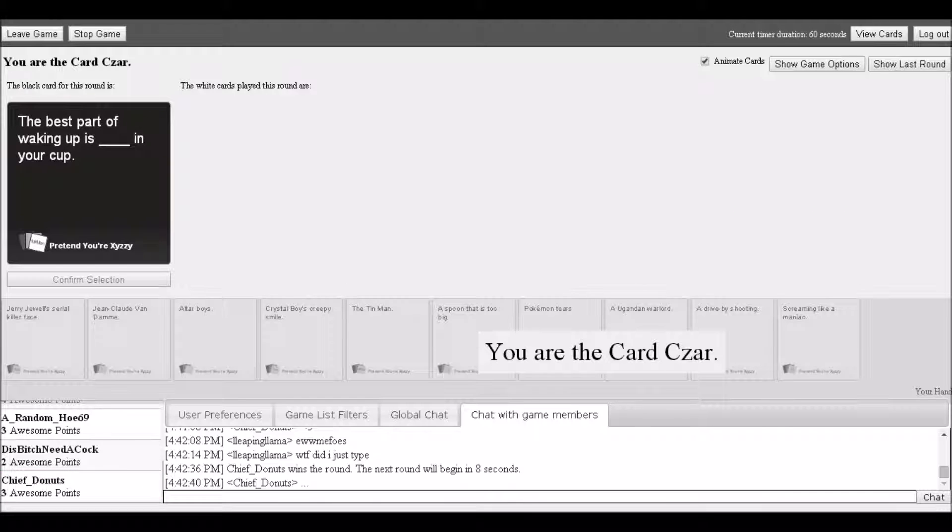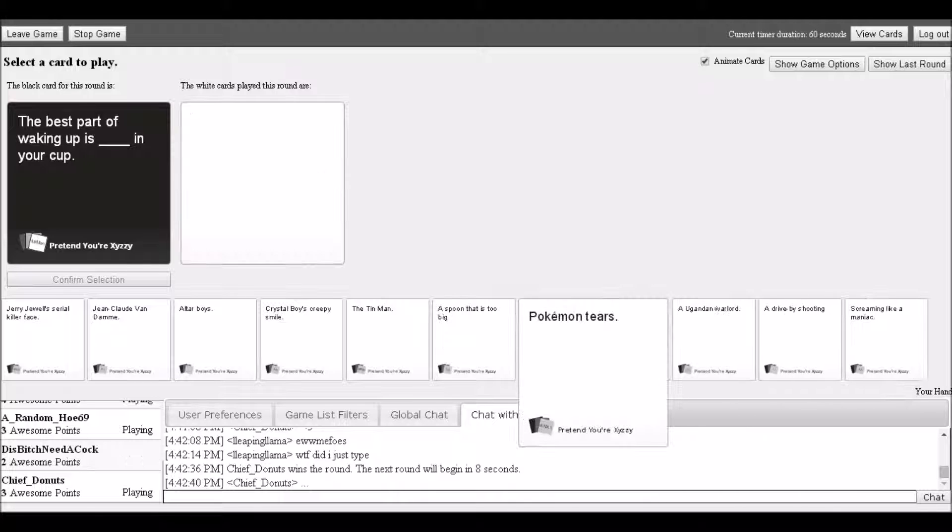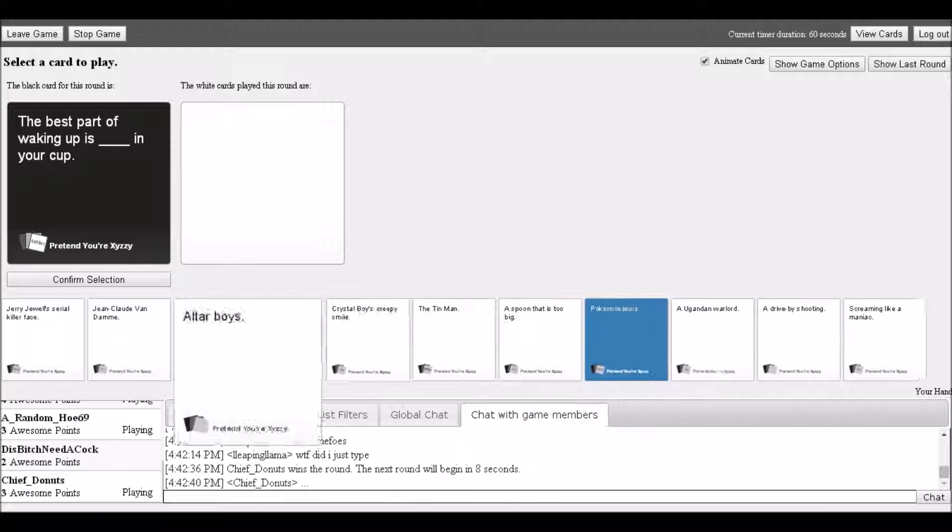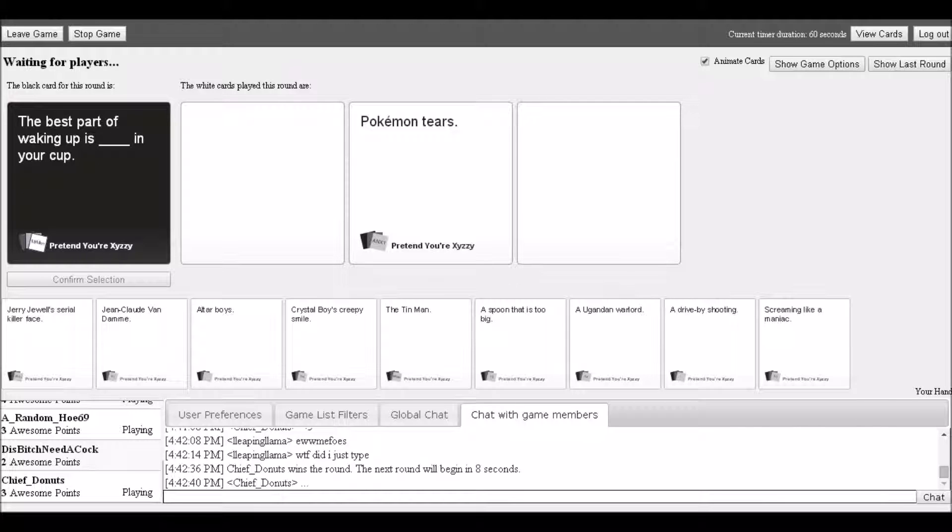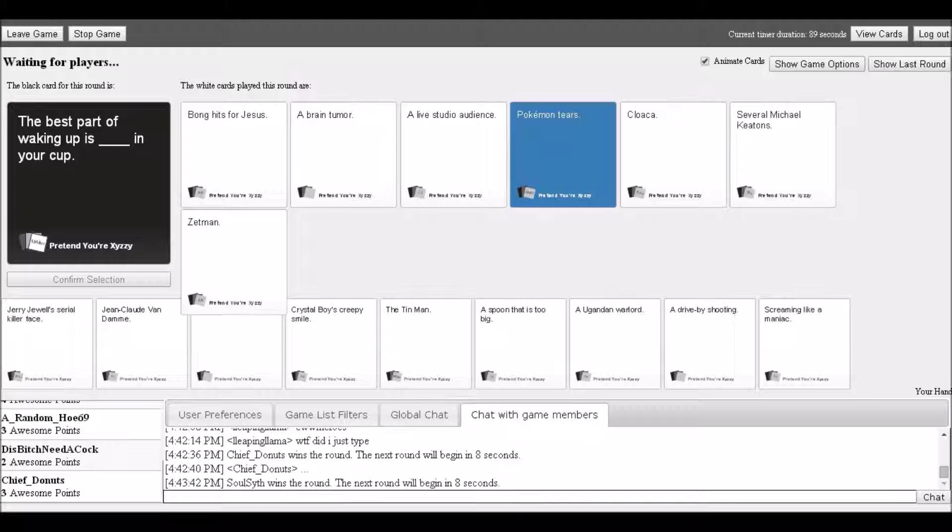A player comments 'I almost went for ass disaster.' The next black card is read: 'The best part of waking up is blank in your cup. This is one of my most favorite cards.' Response options include: a Hello Kitty vibrator, long hits from Jesus, a brain tumor, live studio audience, Pokemon tears.